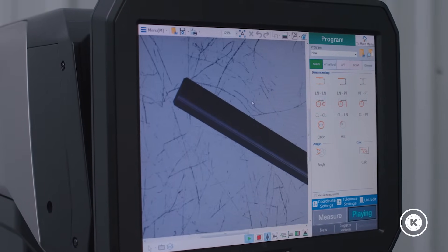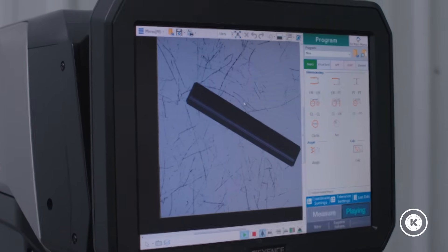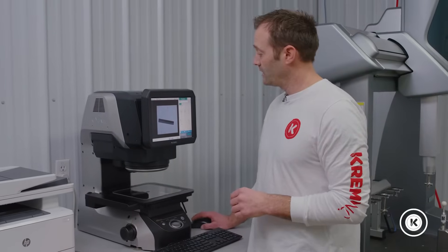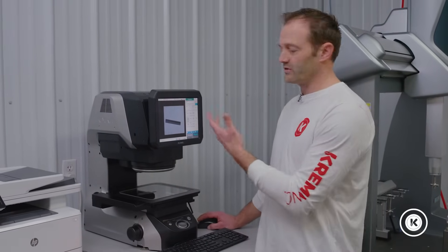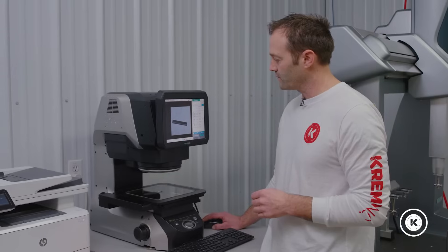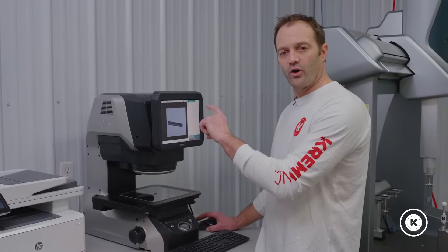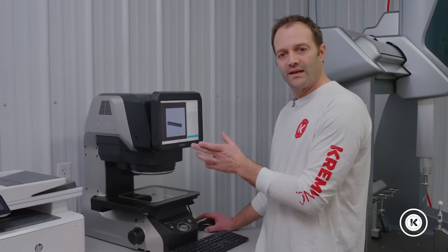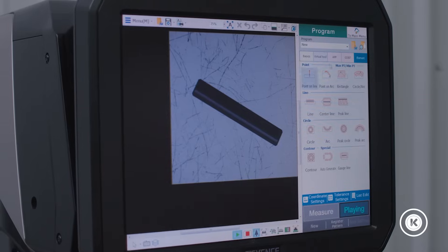Once we're good with the focus, we can now dimension a few of the features. We want to add a few simple dimensions. We have our different options such as lines, circles, things of that sort. So we're going to draw a couple lines, get our OD, and then our length. Here we go.